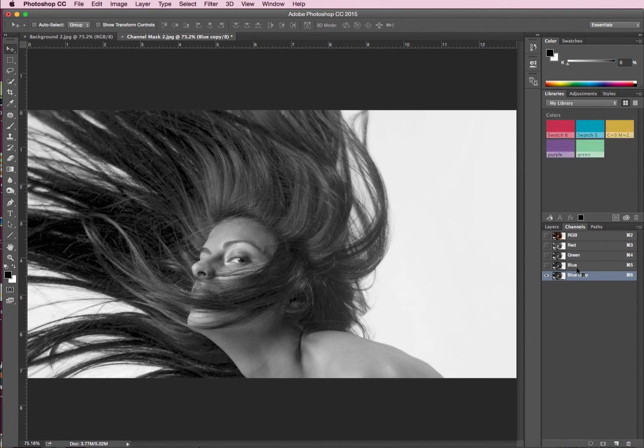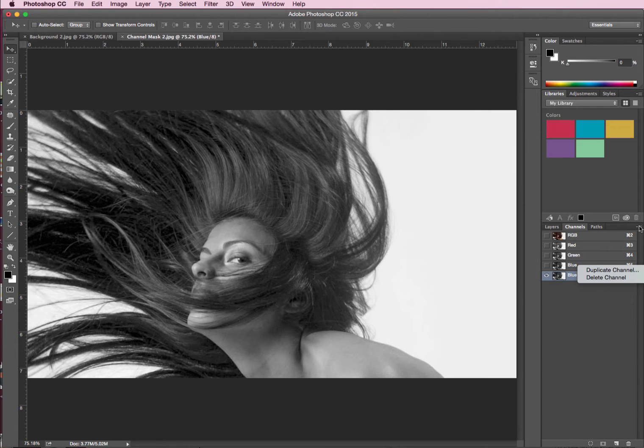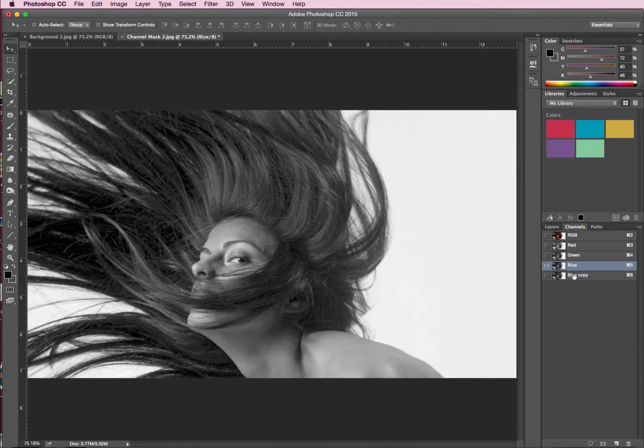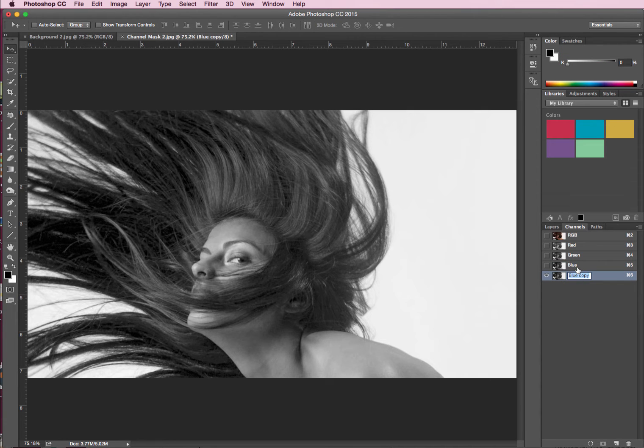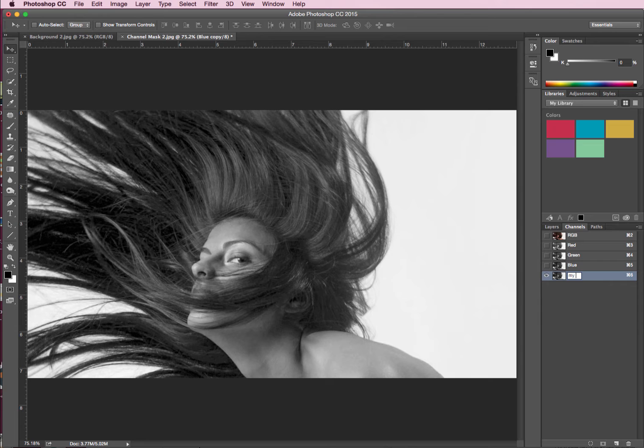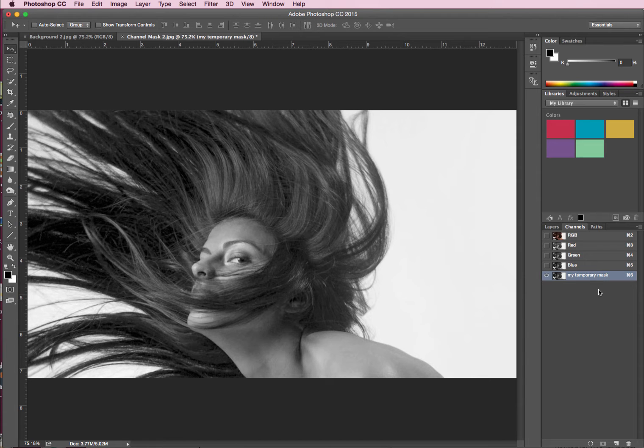You can obviously right click, click on your duplicate, or you can click on that option here as well, the little drop down menu, so it's just my preference dragging. So I'm going to call this my temporary mask, I've just double clicked on the word, which has allowed me to change that mask, and click OK.